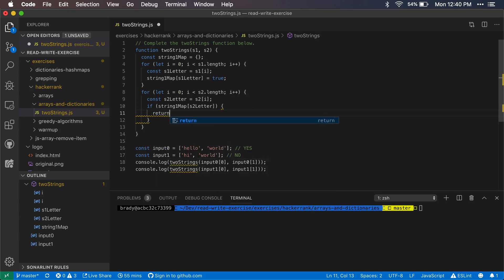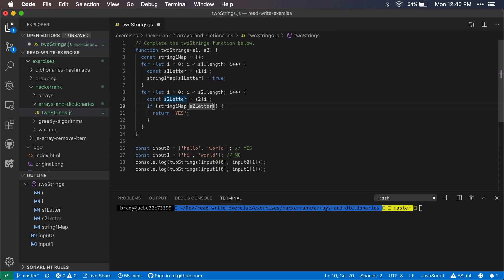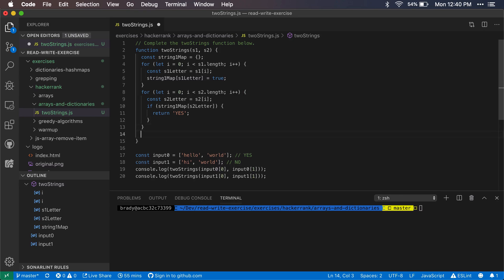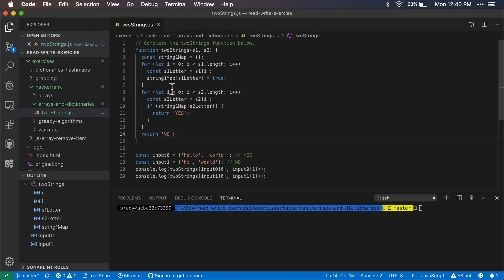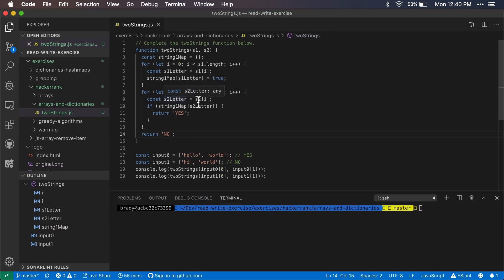If this exists, then remember our return values, we want to return this capital yes here. If it does not, we're just going to continue through the loop and eventually if nothing matches, then we'll return that there is no match, there's no substring that fits within both of these. Here we're setting the map, we're adding values to the map, then we're cycling through string two and we're getting the letter within string two and checking if that exists in the string one map. If it does, then we're going to return yes, otherwise we're going to just return no at the end.